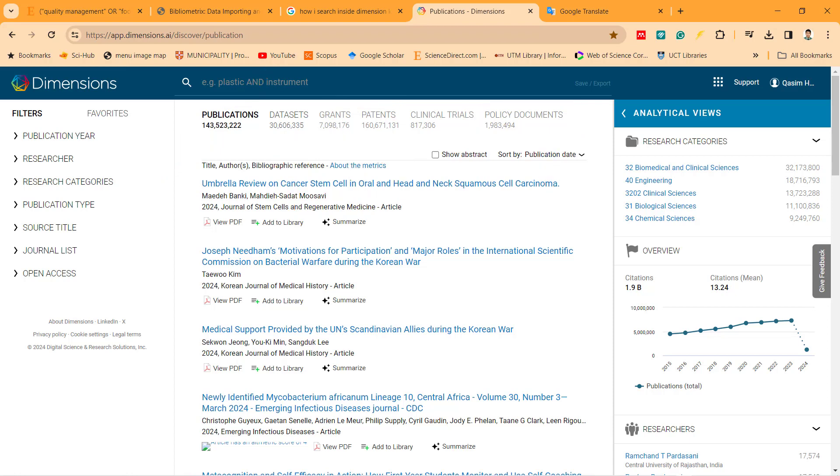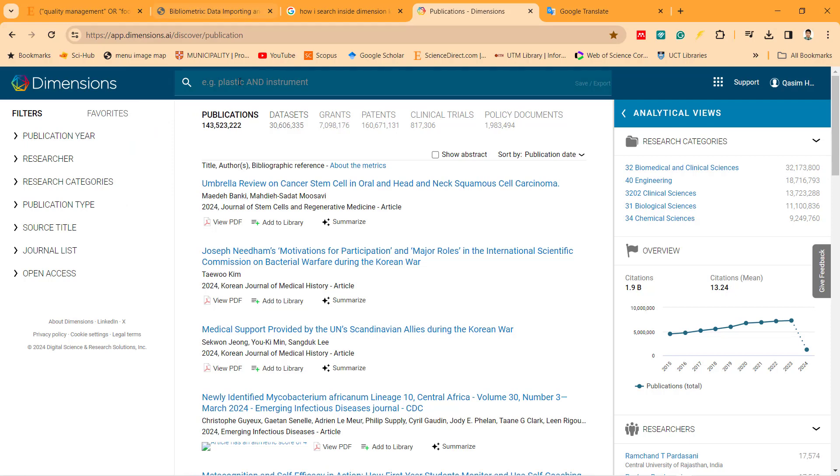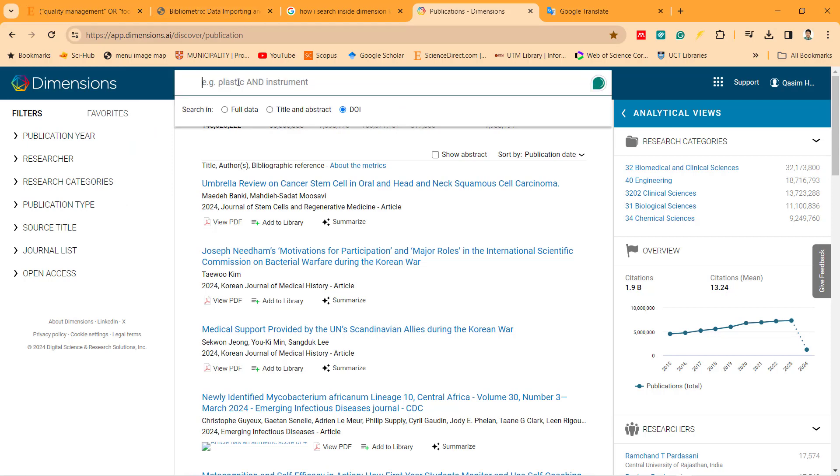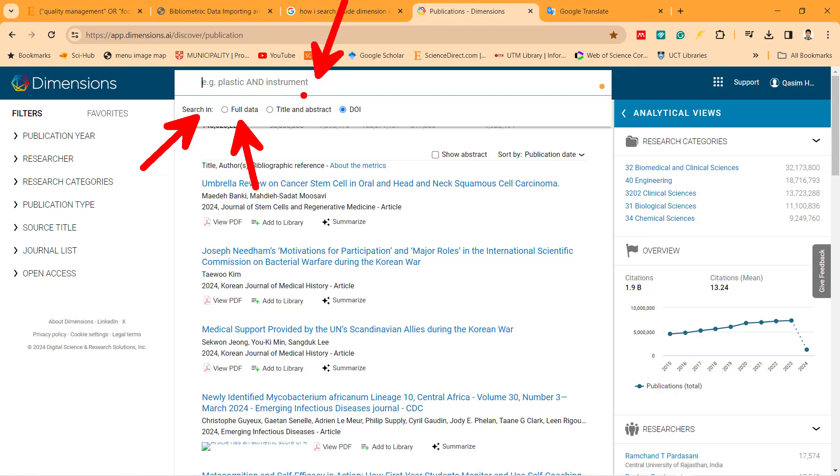So how do we search? When you click on the search engine, you try to find what you need. For example, if I click here, it gives me a chance. There is a search engine for full data, or for abstract only, or for DOI.